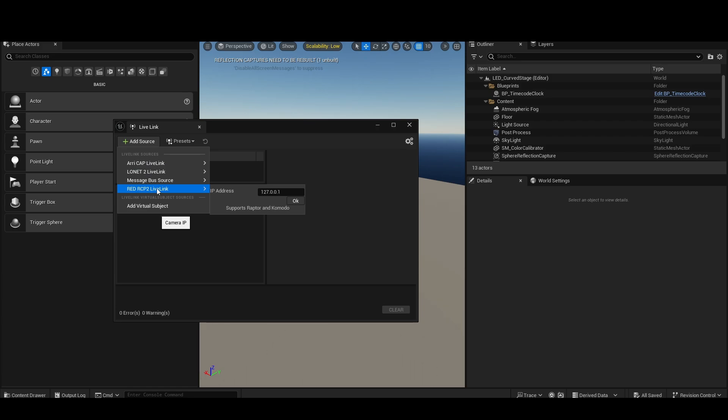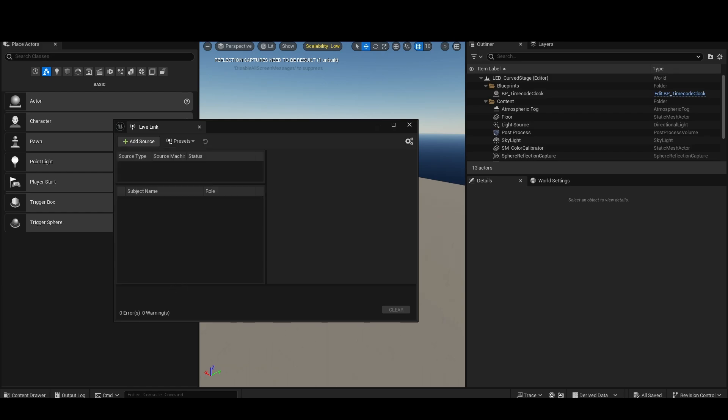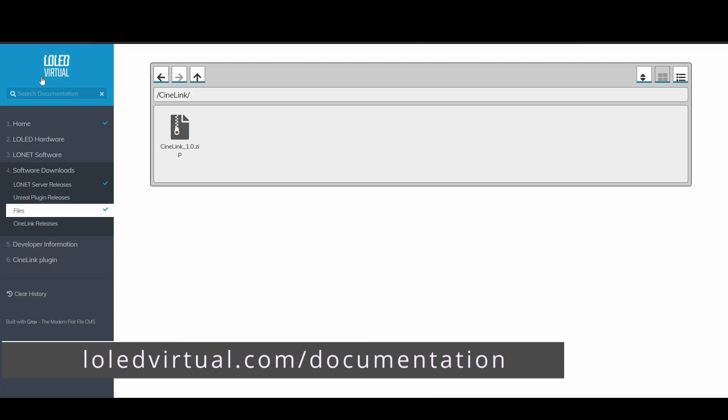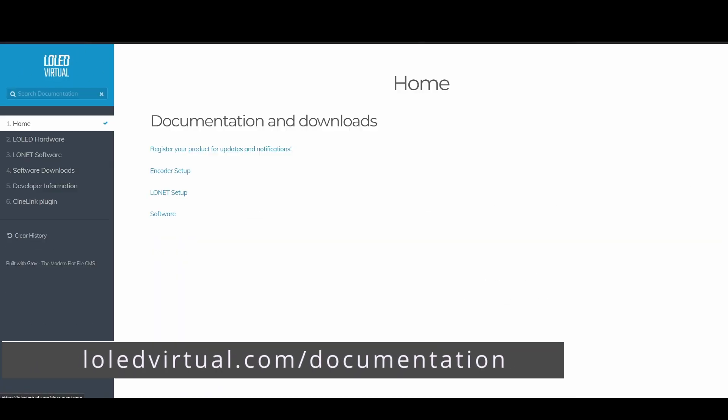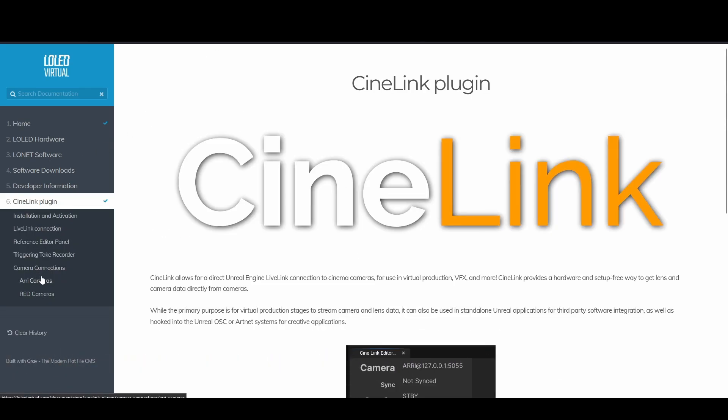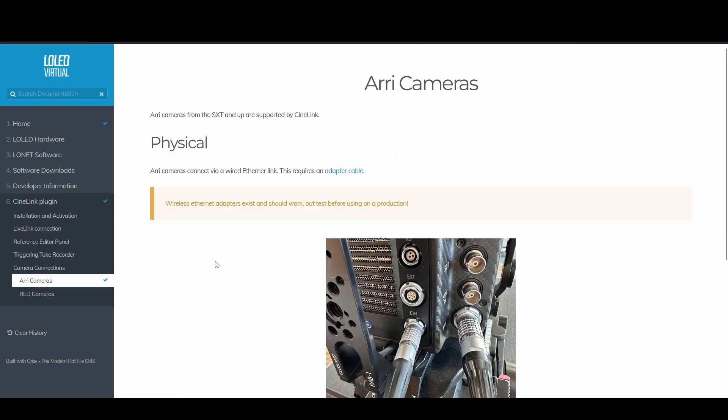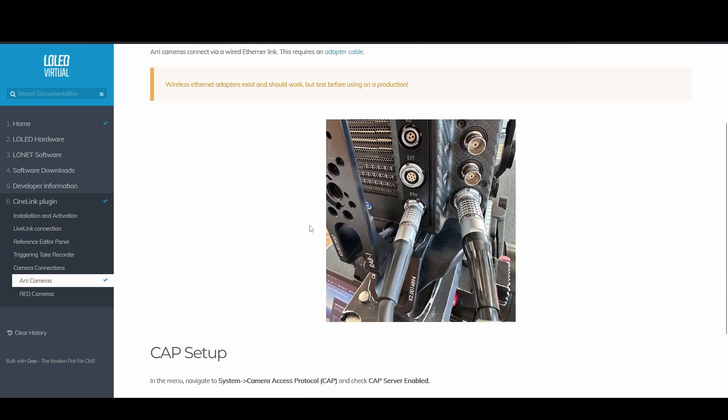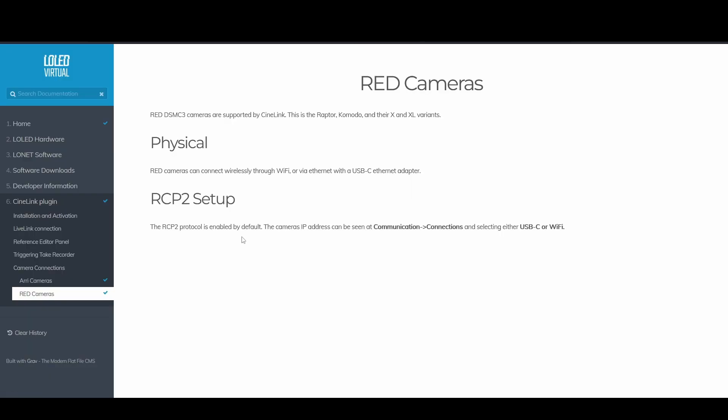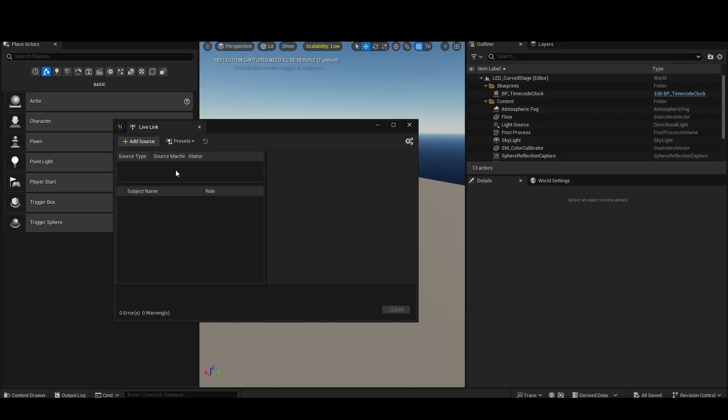Now in this case I have a Red Raptor camera in front of me, so I'm going to type in the IP of the camera. But before I do this, one thing I'll mention is if you go to the documentation website at lowledvirtual.com/documentation, you can go to the bottom at CineLink plugin, and we have specific instruction guides on how to connect to various cameras. Right now it's just Arri and Red, but we have written instructions on where to go in the menus to access the connection data, to get the password, things like that.